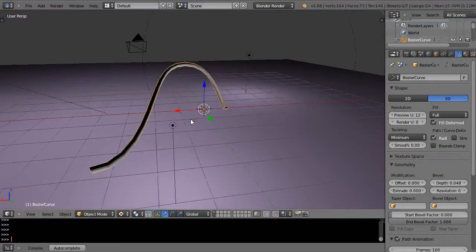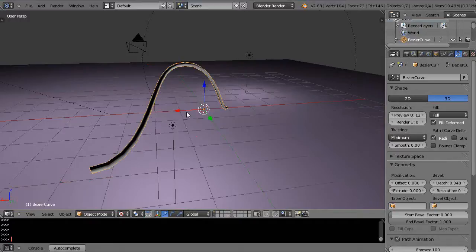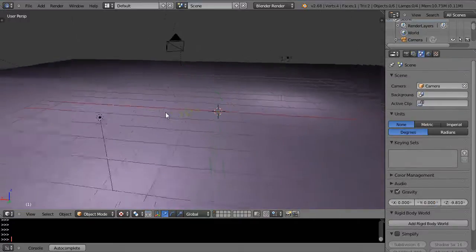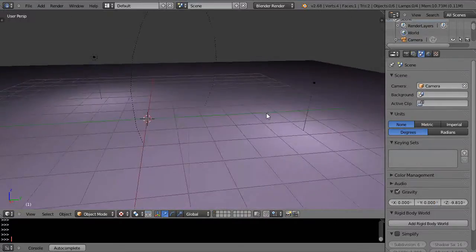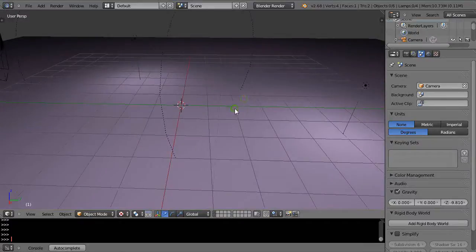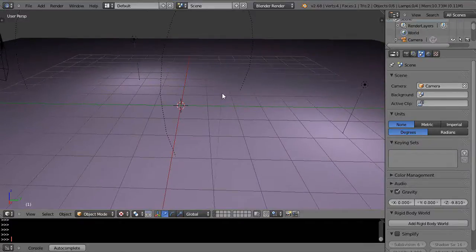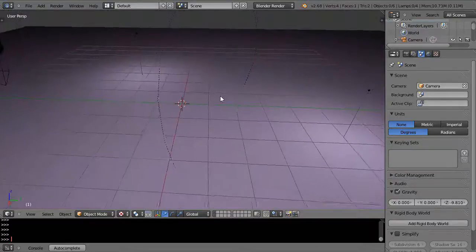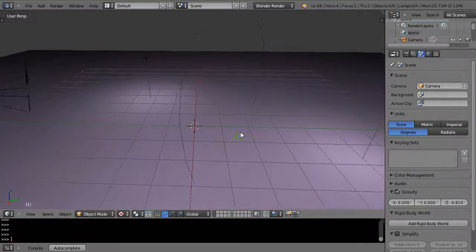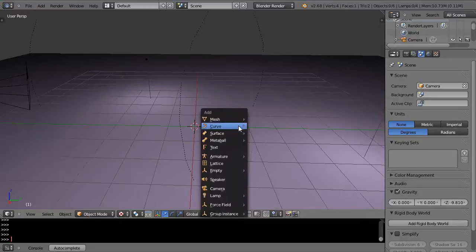So it works, I mean it's fine, but typically how I usually work is completely different. Like for the roll cage structure like there, what I would do is I would add a cube.